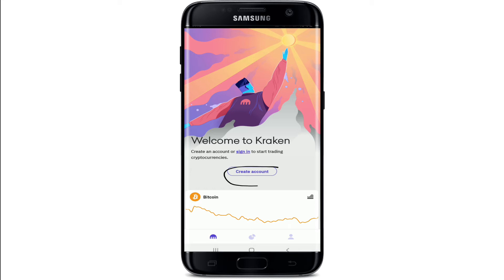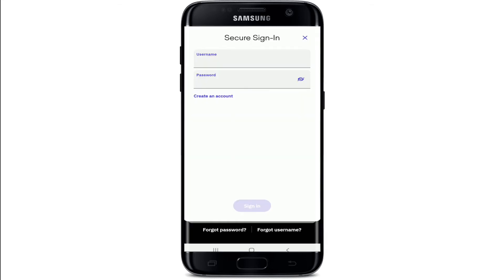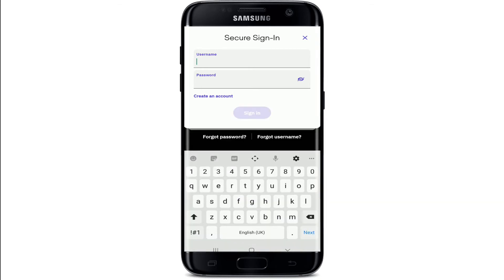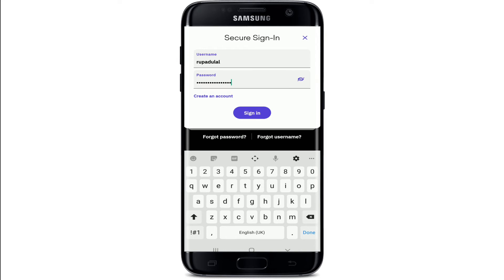If you don't have an account yet, you can tap the Create Account button. If you already have an account, tap the Sign In link and enter your username and password. Start by typing your username in the first text field, then move to the next field and type in your password. You can double-check your password by clicking the eye icon at the right corner.